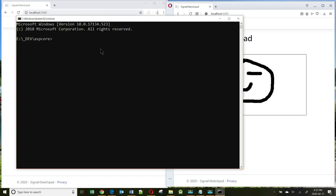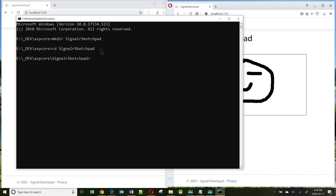Let's first create a directory for our applications. So I'm going to make a directory, mkdir, and the name of my app will be called SignalR Sketchpad.